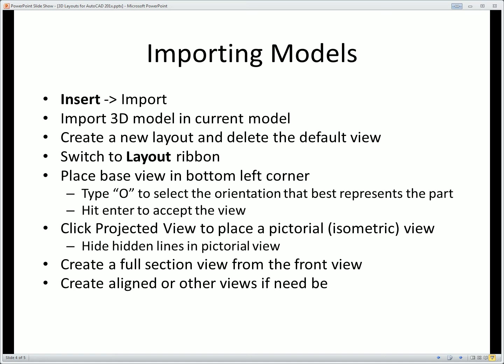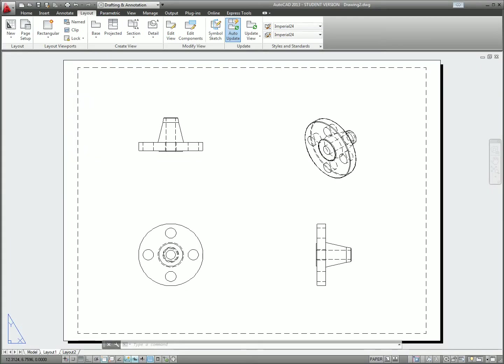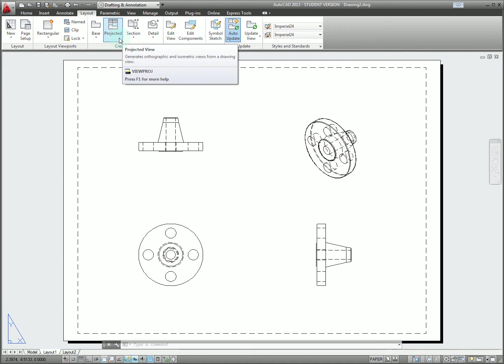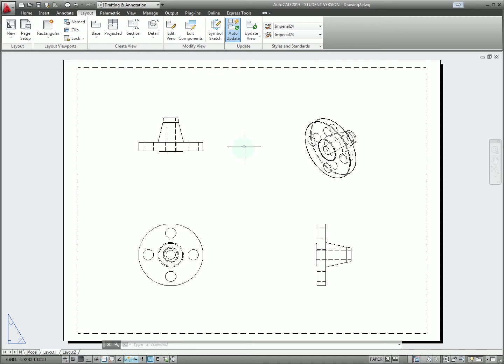Now that we've completed these import steps, our next step is to create other kinds of views such as section views or aligned views. These are almost as easy to create as those base views that we just made. We can see there's other buttons in our create view tab that let you do that. Projected views are what we just did. The next step is going to be to make a section view that better shows us what's going on inside this part.